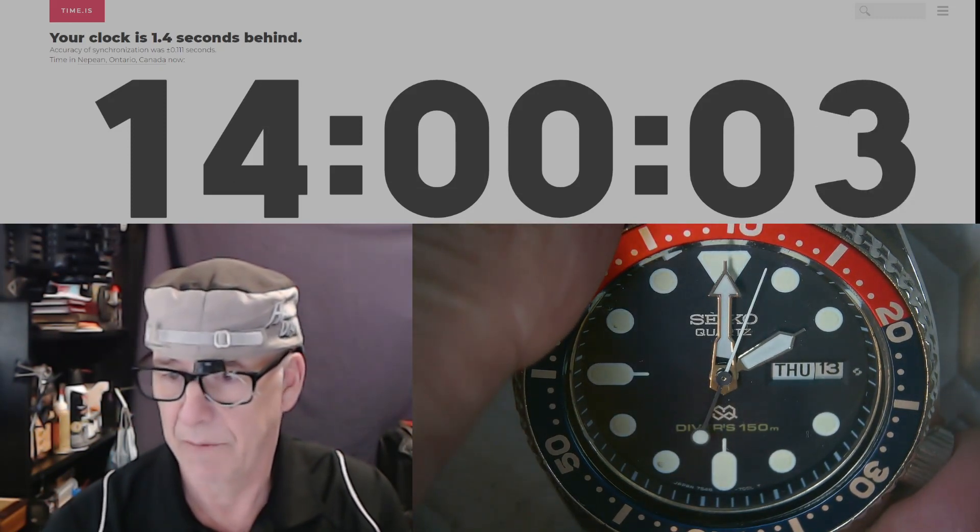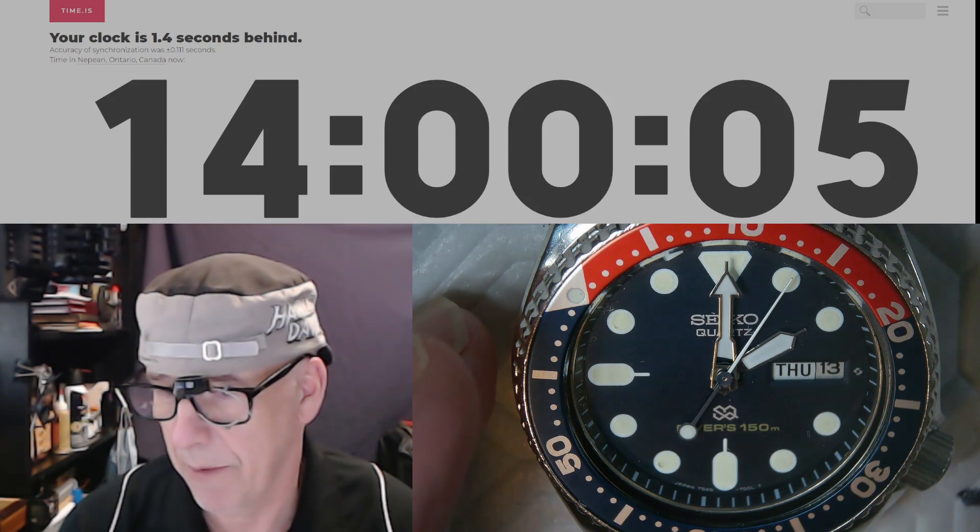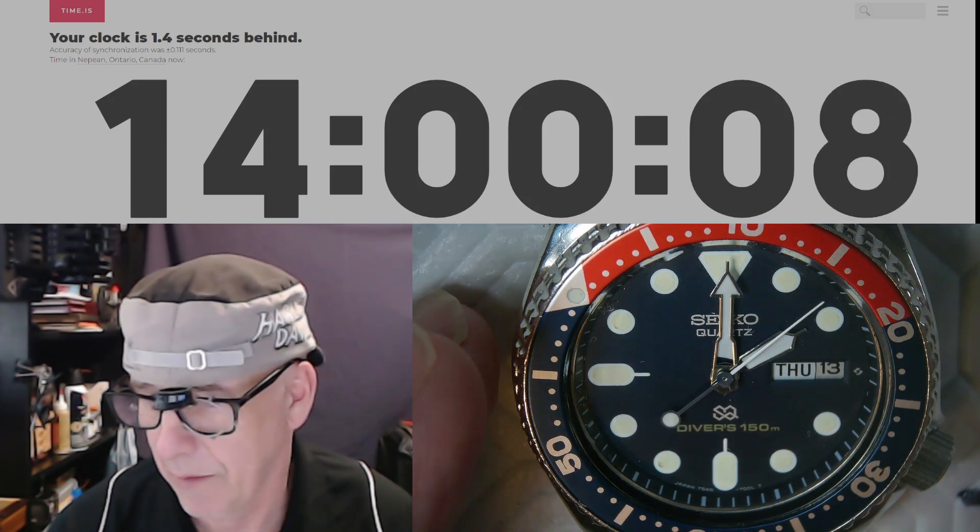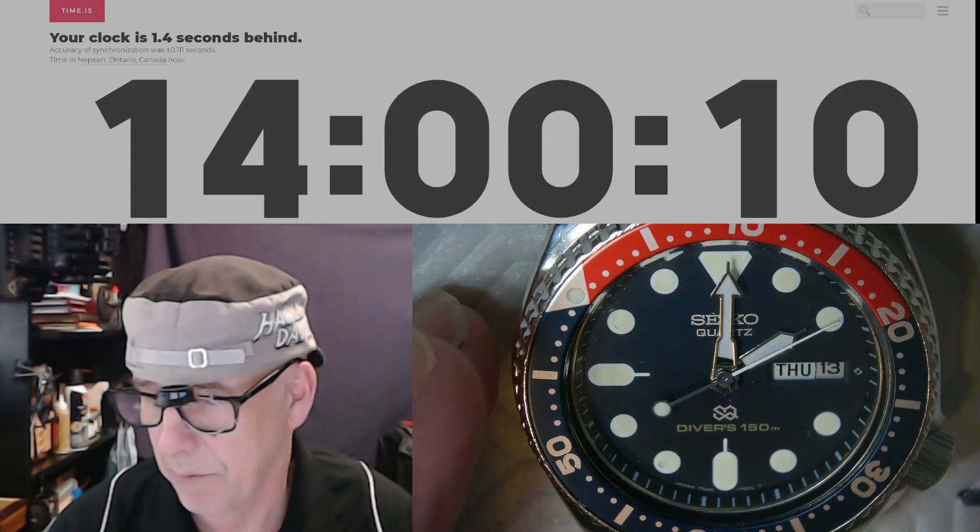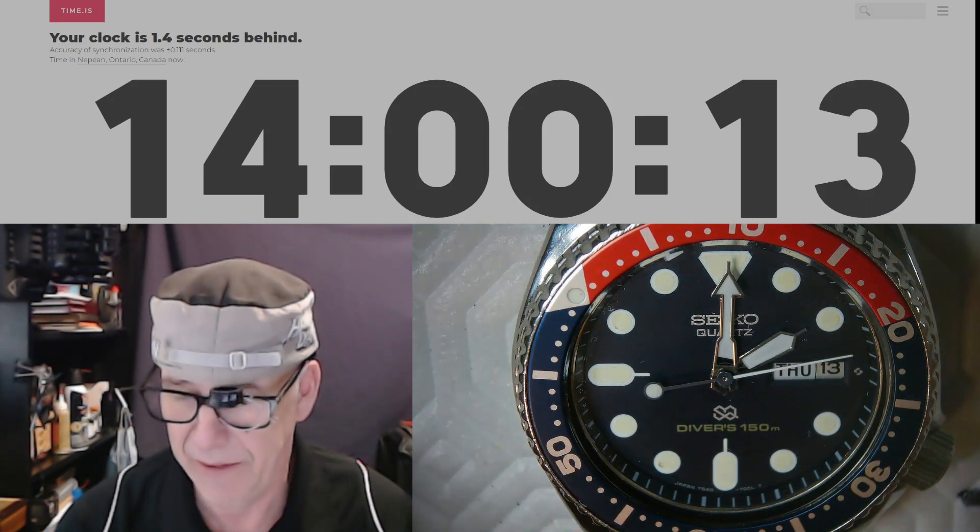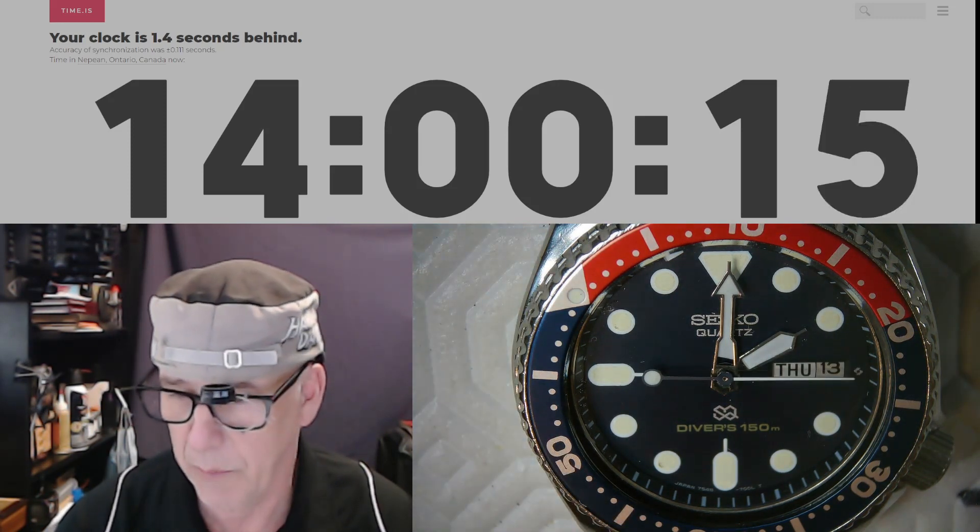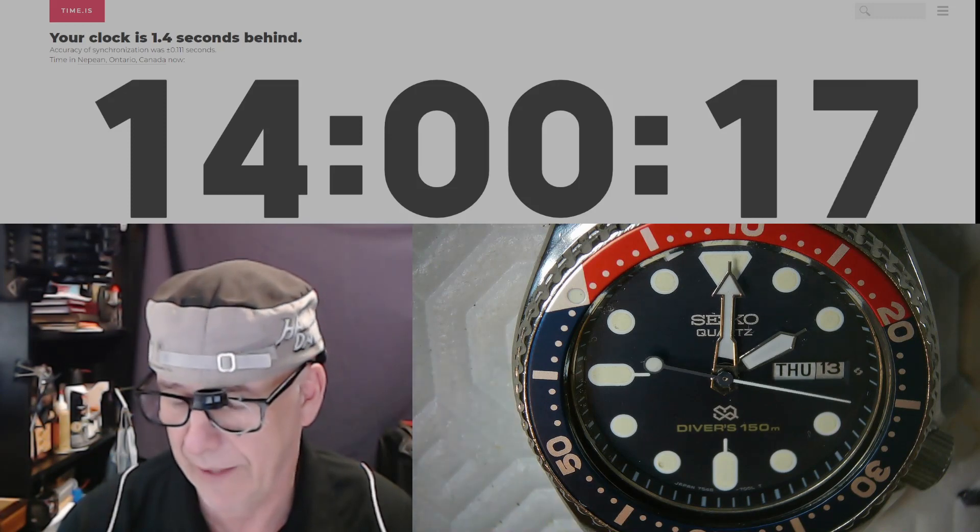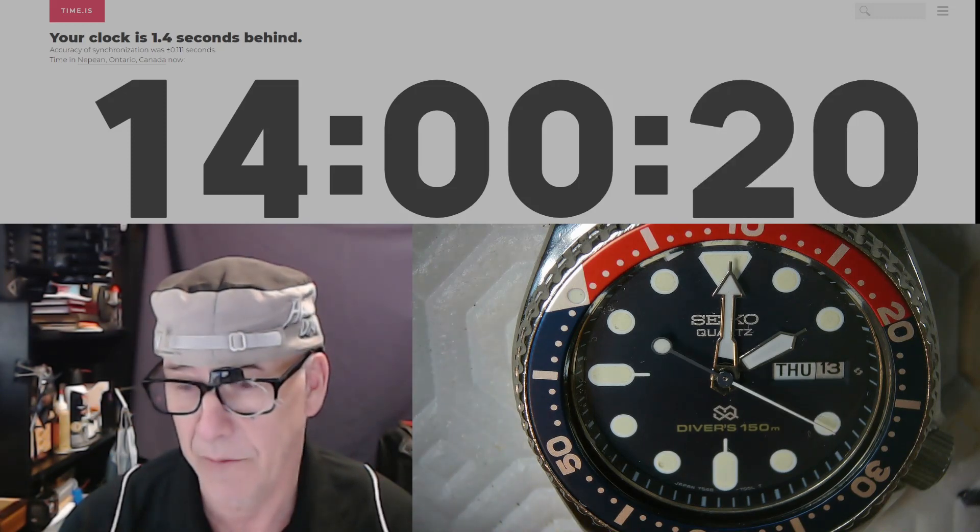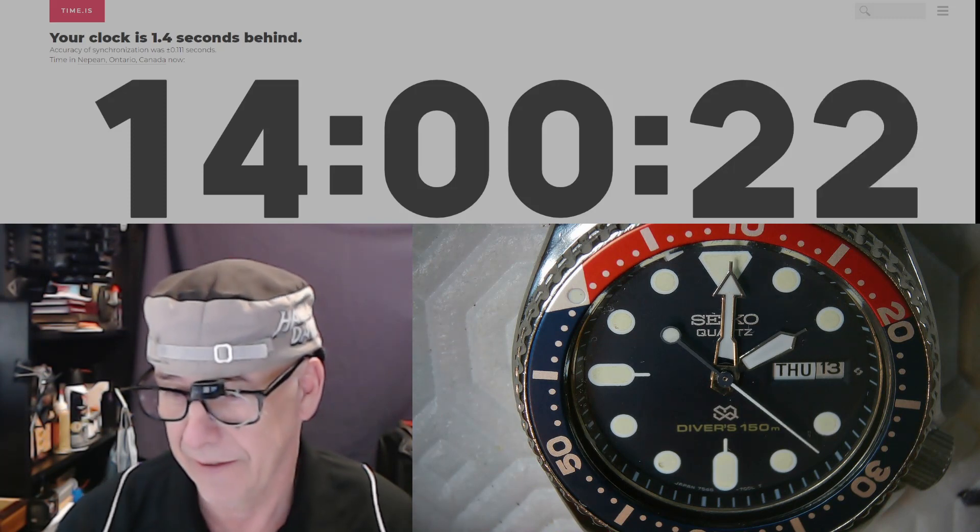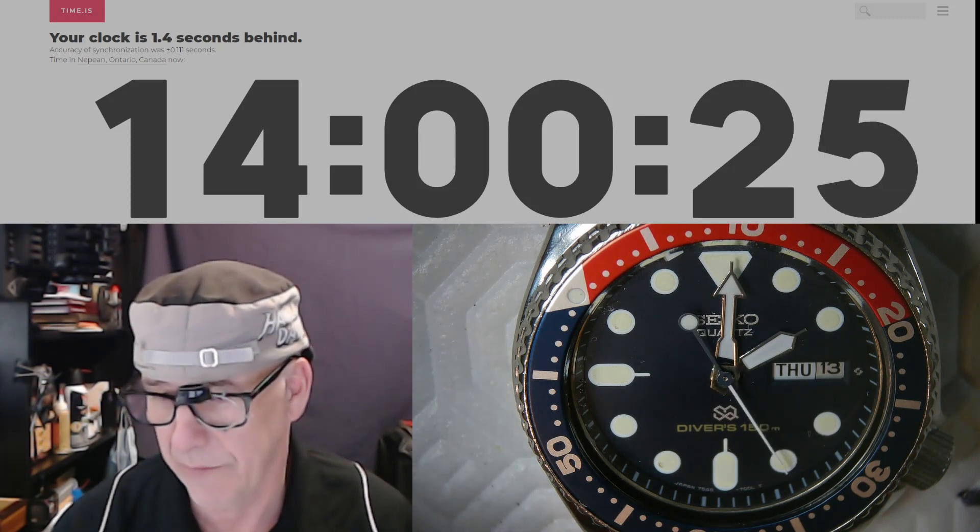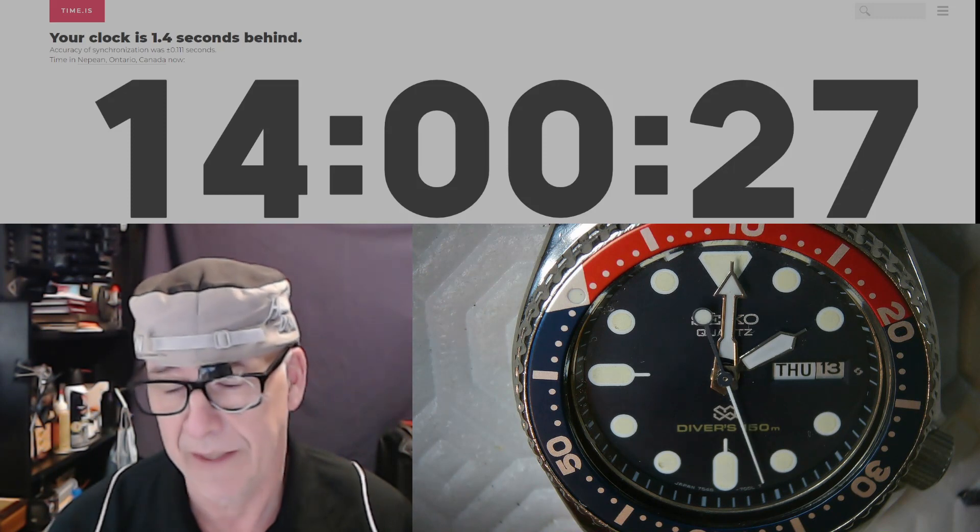There we go. I went BAM and it was slightly off, so it's just slightly one half a second behind. But that's it, that's done. Now I'll get to check this tomorrow and we'll see whether that little half turn on the back of that regulation screw actually did anything. Did it slow it down, did it speed it up, what did it do? We'll see tomorrow and it'll be a brand new video.